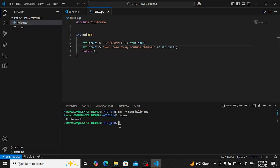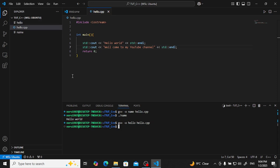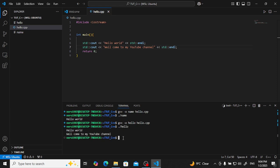Here we want to compile like g++ minus o. Let me give this name hello, hello.cpp. Now hello file has been created here. Type hello. Hello world, welcome to my YouTube channel.